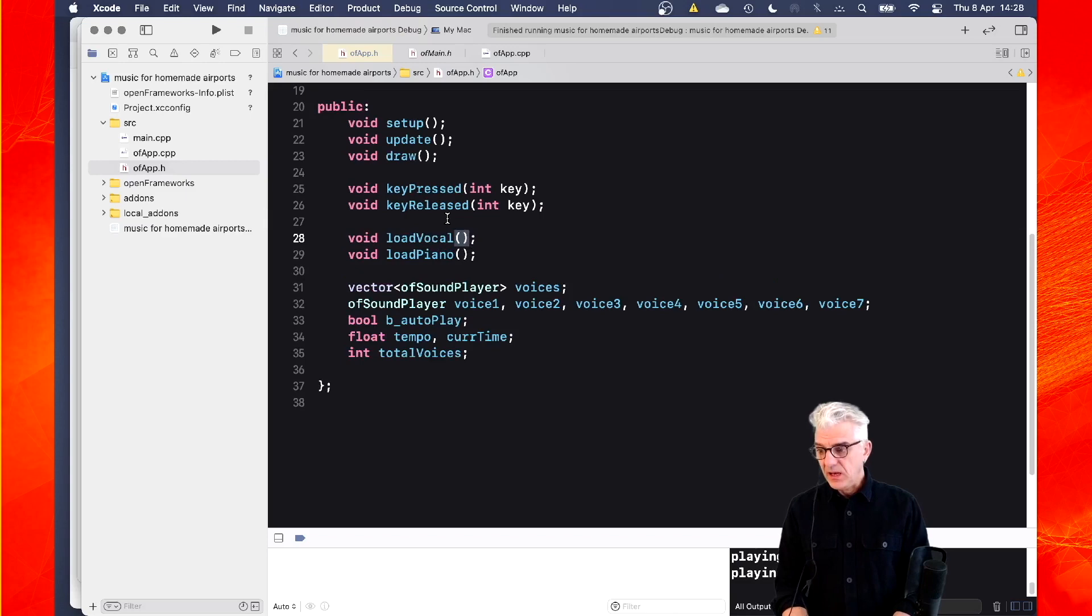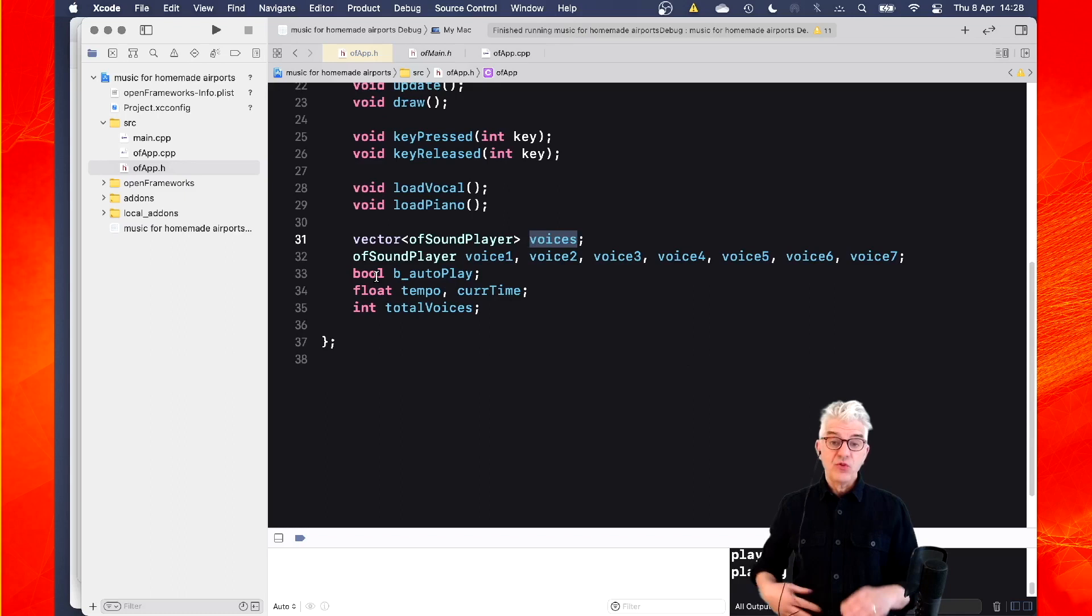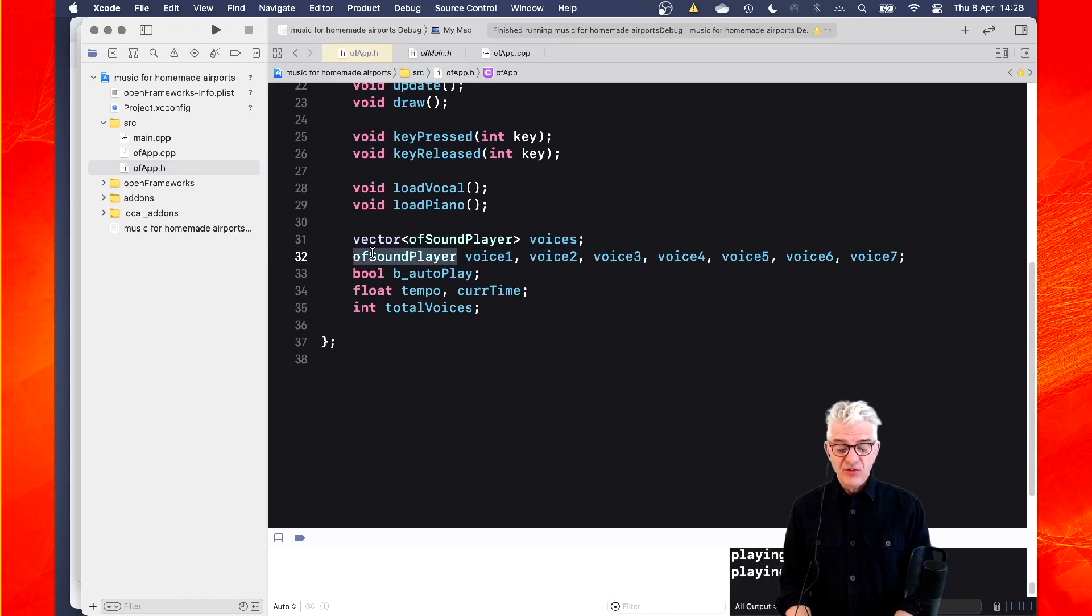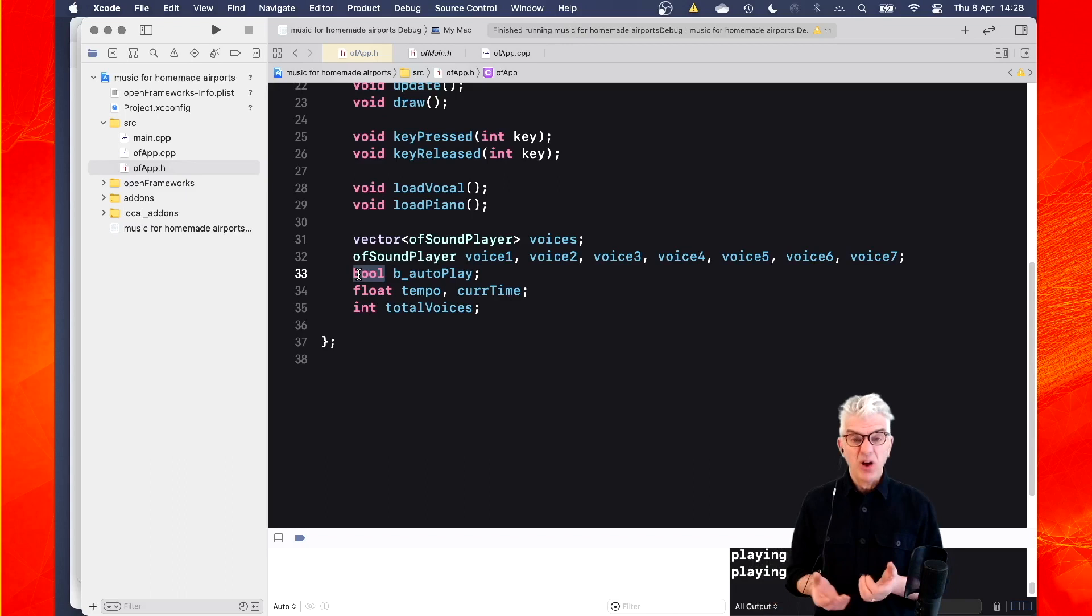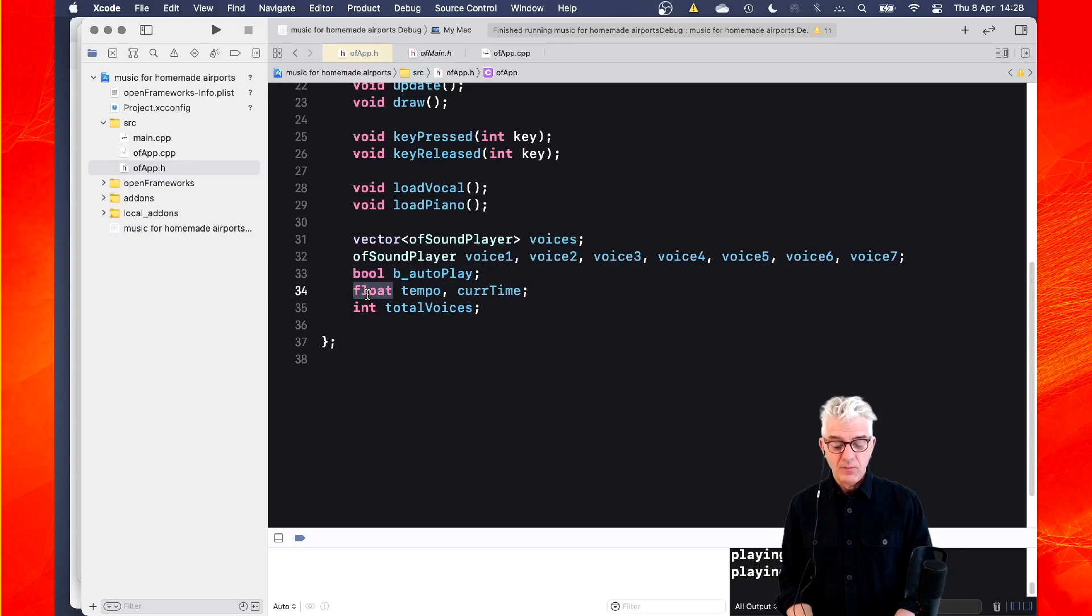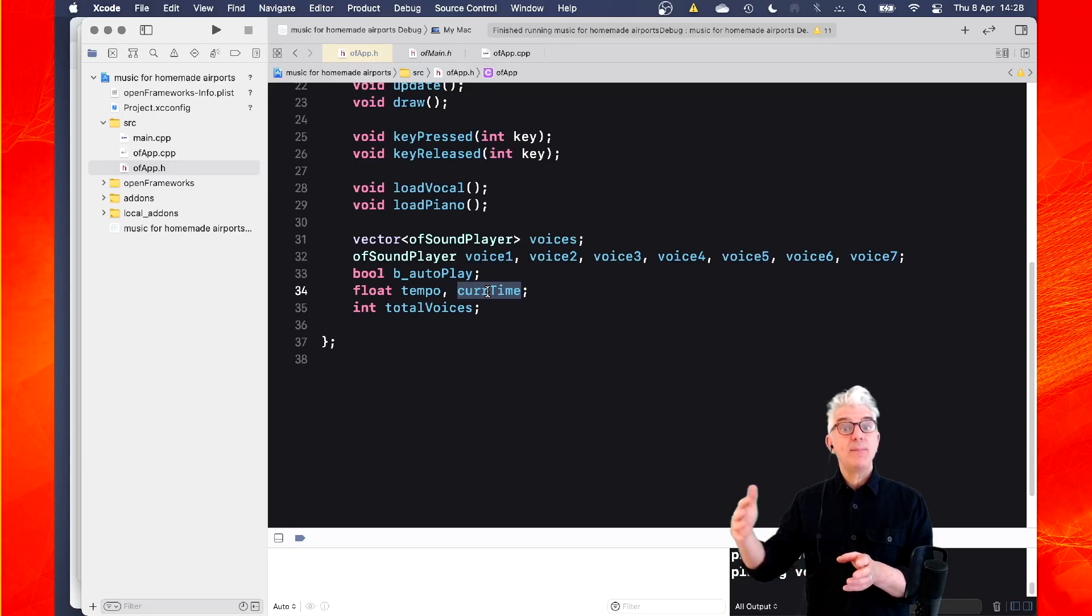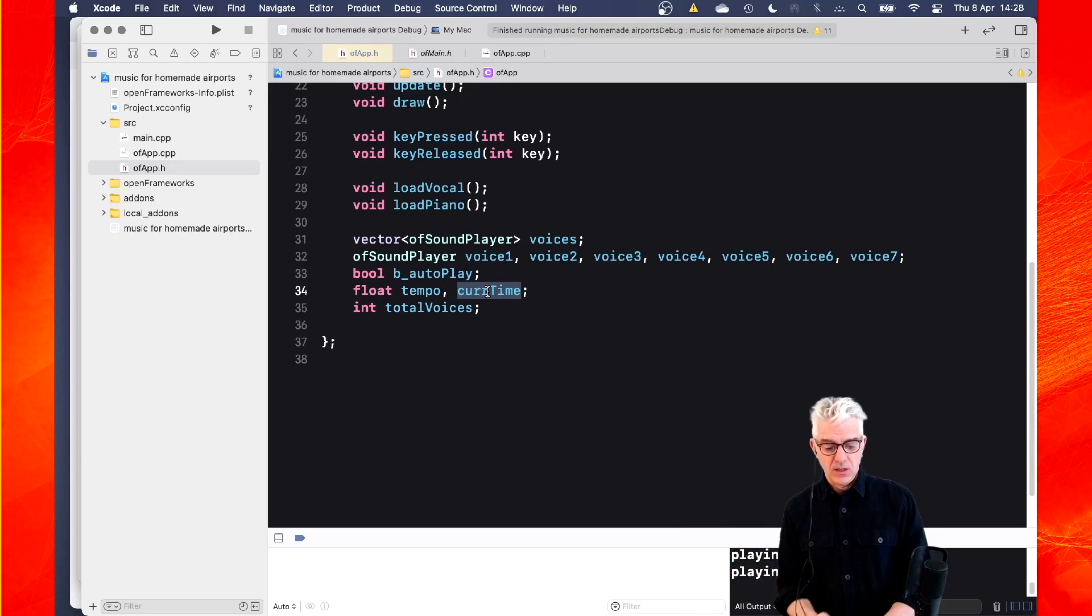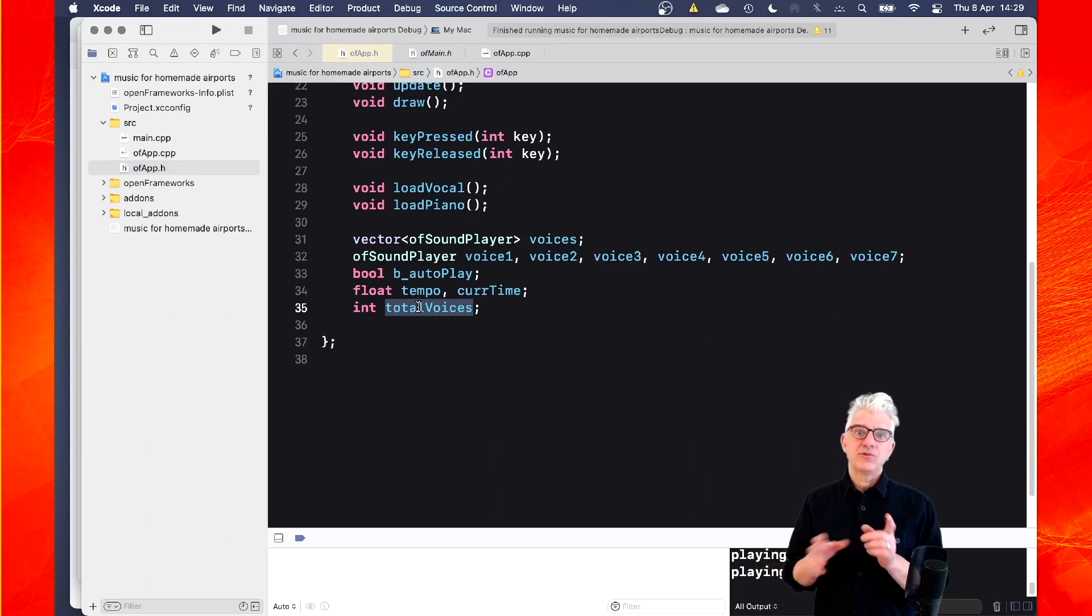And then what I've done is I've made a vector of sound player objects called voices. So this is a list that I can put these sample objects into, my sound player objects. And then I just used OF sound player to say, make me seven sound player objects. I've got a Boolean, which is on or off, saying, are we playing automatically or not? So it's Boolean auto play. And then I've made two floating point numbers to keep my tempo. And because I'm doing some timing, I'm going to use a current time. So I grab the current time, decide how long I want to wait, and I just keep checking. Is the time now equivalent to when I save the current time plus my delay. So it's a way of doing timing. And then I've just got an integer of how many voices. And the only reason I've done this largely is because there's eight piano samples and seven vocal samples. So I have to remember which one am I loading. Am I going to load all the vocal samples or all the piano samples?